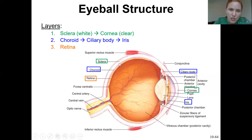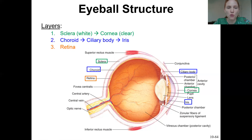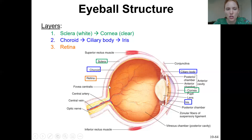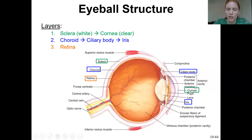The middle layer is the choroid, which is the vascular layer that has blood vessels. It provides nutrients and oxygen for the cells in the sclera and also for the retina, because both of those are avascularized — they don't have any blood vessels. In the front, the choroid becomes the ciliary body, which holds the lens, and then becomes the iris in the front.